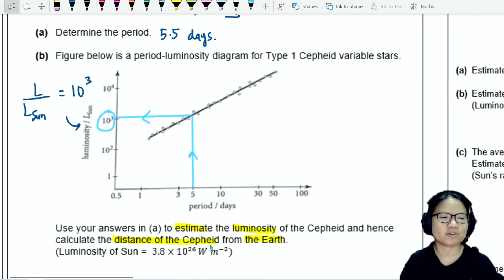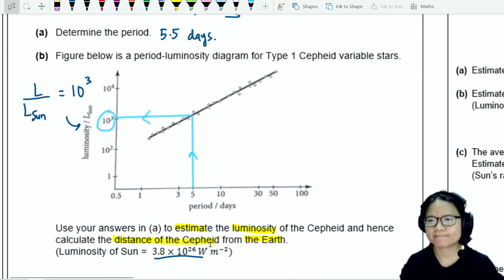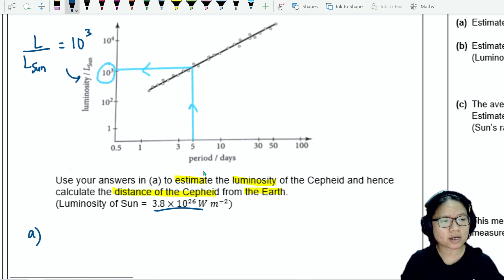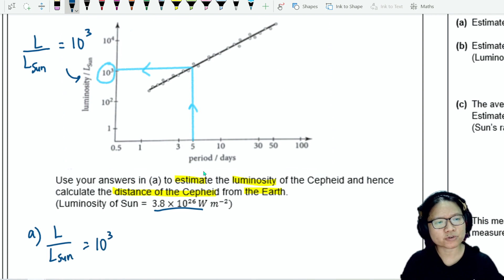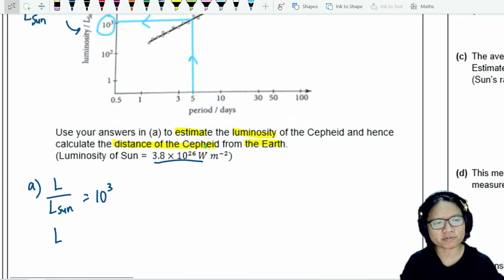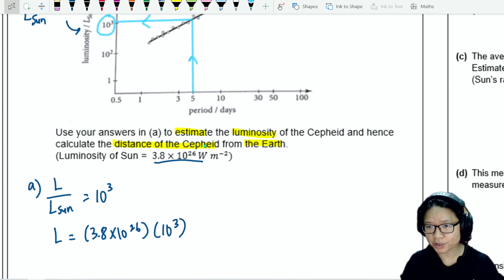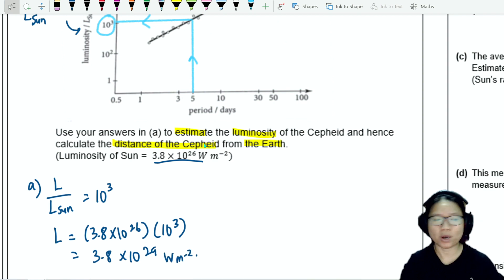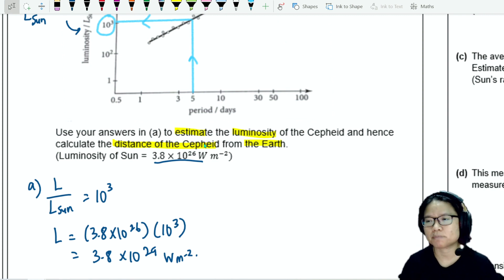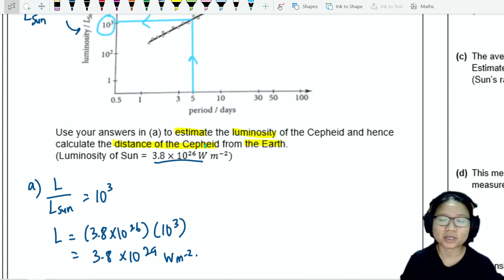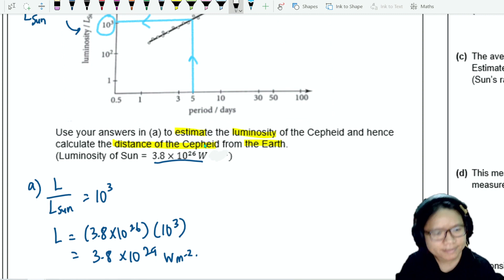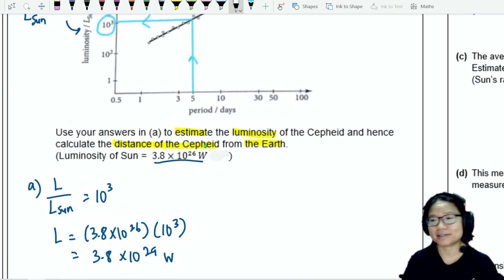You are given the value of L_sun: 3.8 times 10 to the power of 26. So I think we can estimate the luminosity of the Cepheid first. L over L_sun is 10 to the power of 3, which means the luminosity of this Cepheid is 3.8 times 10 to the power of 26 times 10 to the power of 3, which gives 3.8 times 10 to the power of 29 watts. Remember, luminosity is actually just power — there's no per unit area. So that's the power of 3.8 times 10 to the power of 29.